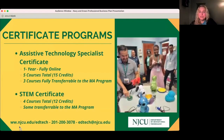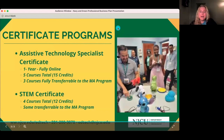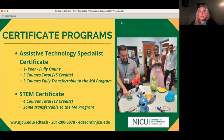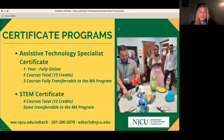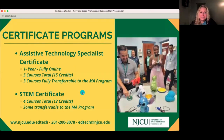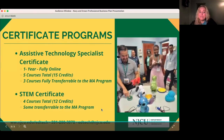Not everyone is looking to go for a degree immediately. We have certificate programs as well. Assistive technology is a really popular one — it's a one-year fully online program, five courses, 15 credits total, with three courses transferable to the MA program. We also have a STEM certificate, a four-course, 12-credit program, with some courses also transferable to the MA degree programs.